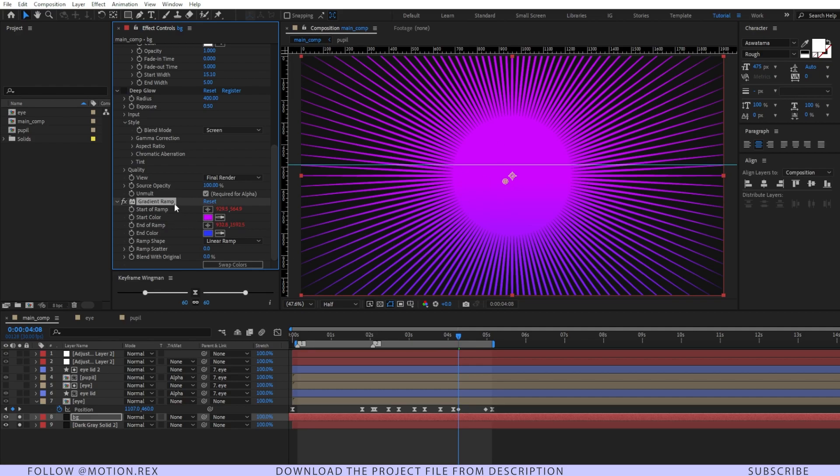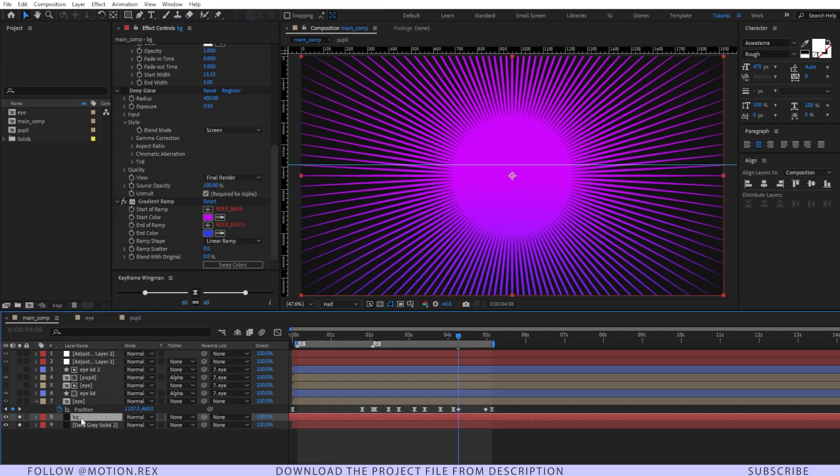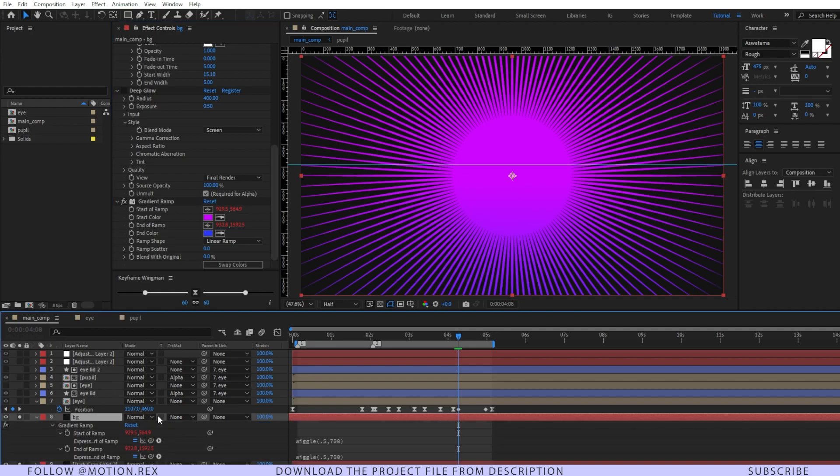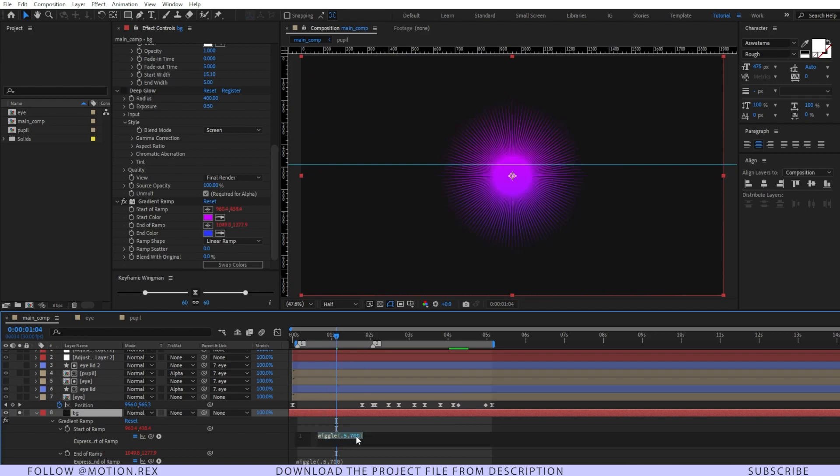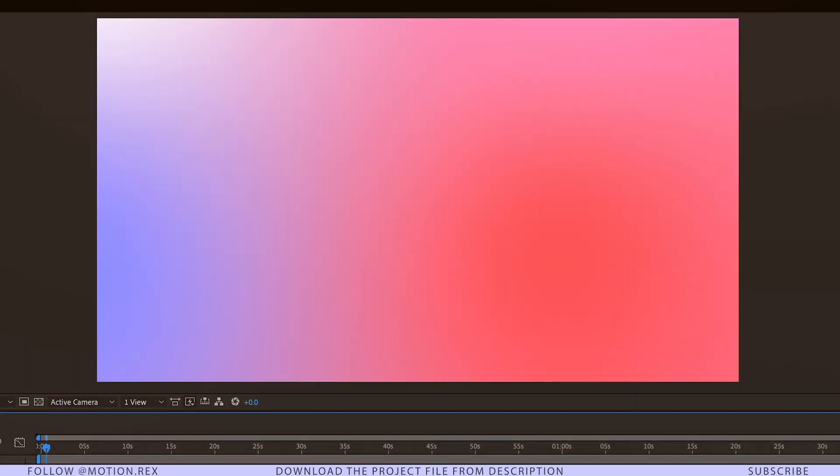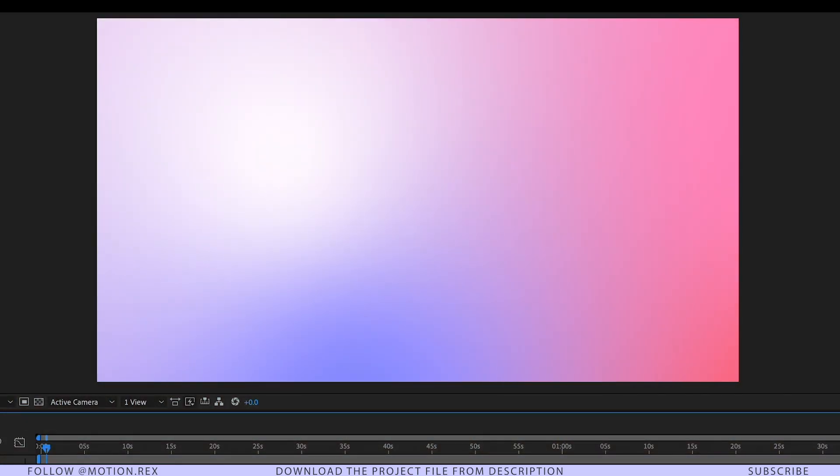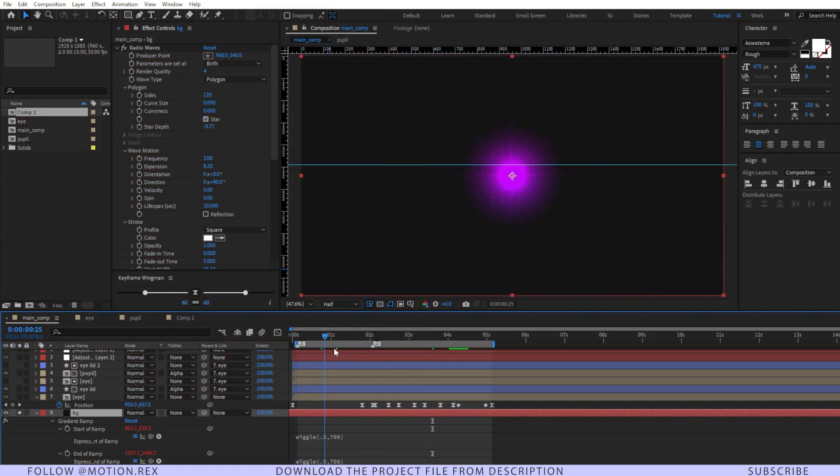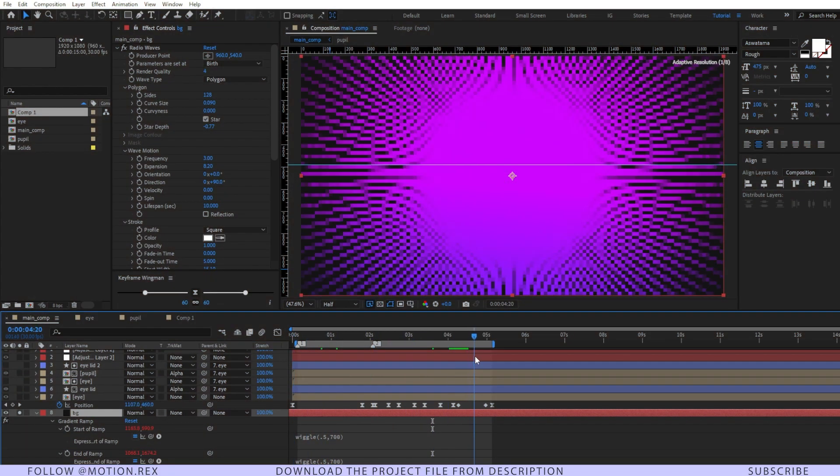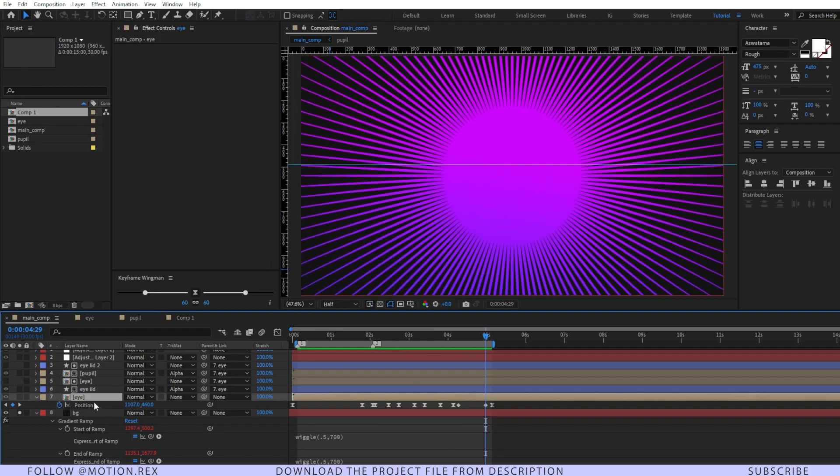I've done one thing here: you can see the start of the ramp—if I press E twice, you can see I've added an expression, and that is wiggle. You can make some cool-looking gradient animation using this technique. We're all set for our background layer.